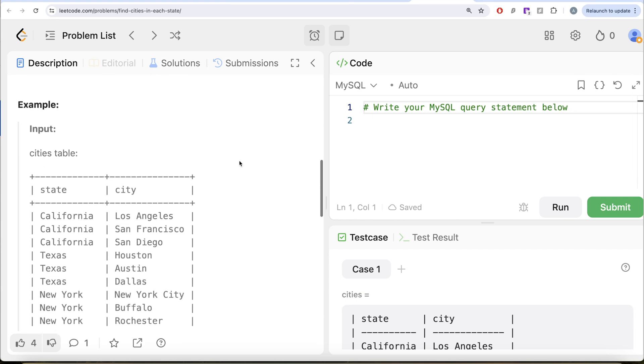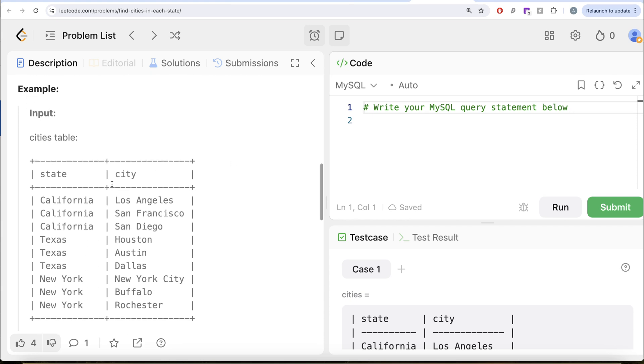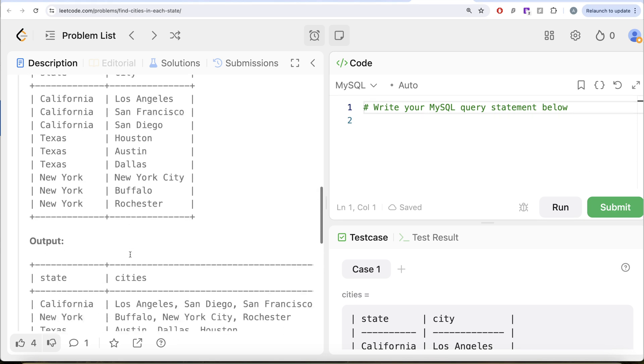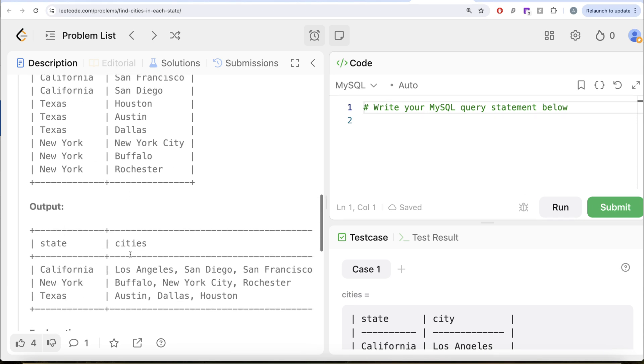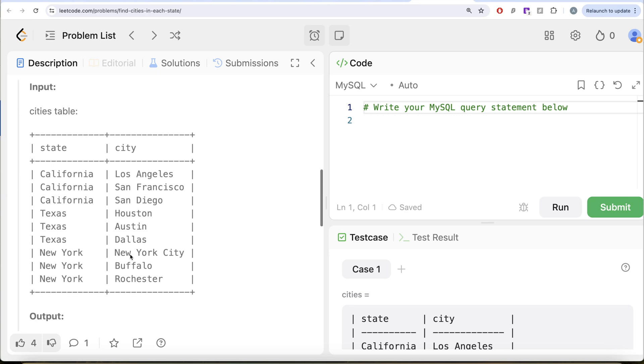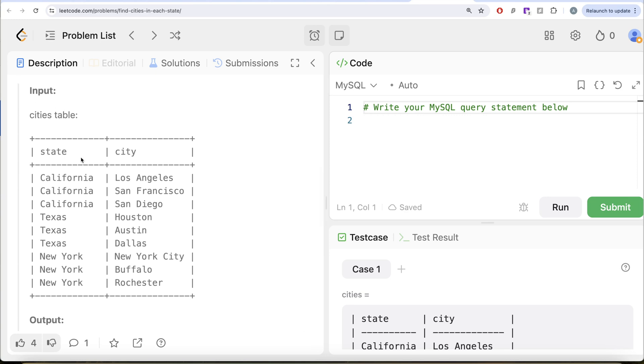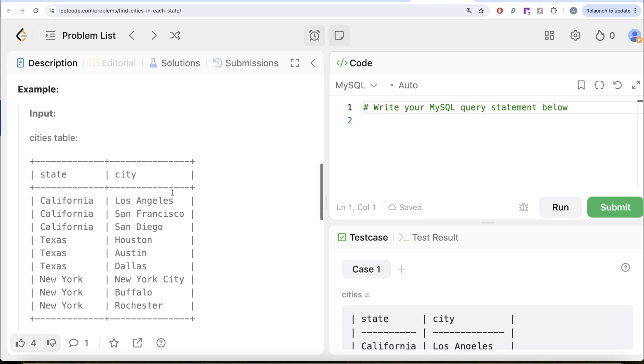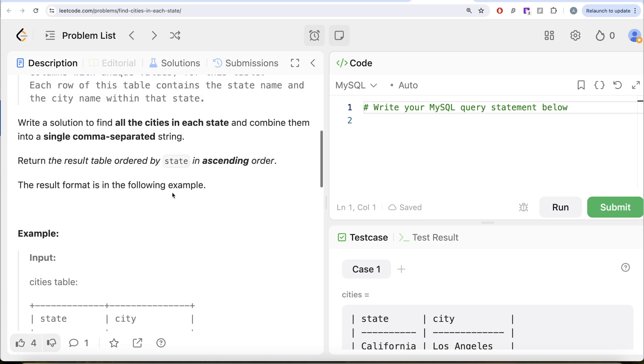Let's go to this example. Here you have three different states: California, Texas, and New York, with different cities. In California you need to have Los Angeles, San Diego, San Francisco. In Texas you need to have Austin, Dallas, Houston, and so on. That's what you have in the output. Basically, what you need to do is group by the state and somehow concatenate the cities separated by a comma.